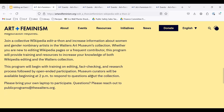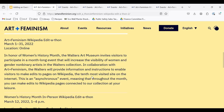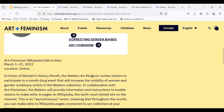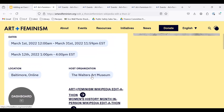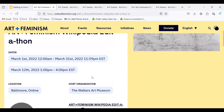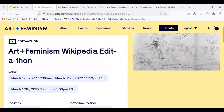If your event is open to the public, it's useful to set up a registration tool so that potential attendees can let you know they are interested in attending and can receive updates from you. Some examples of registration tools include Eventbrite, Google Forms, Zoom Meetings, the Wiki Event Registration Tool, and Meetup Pages.